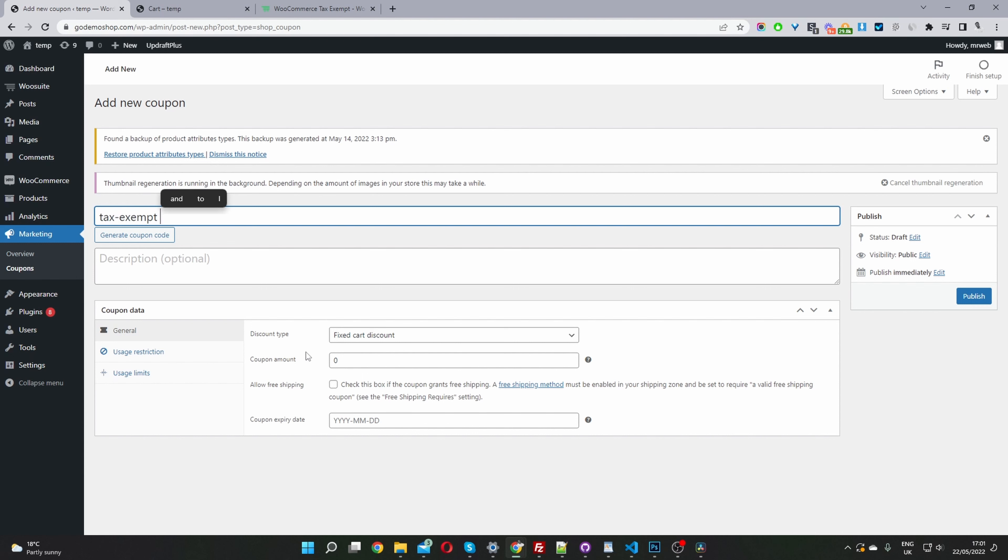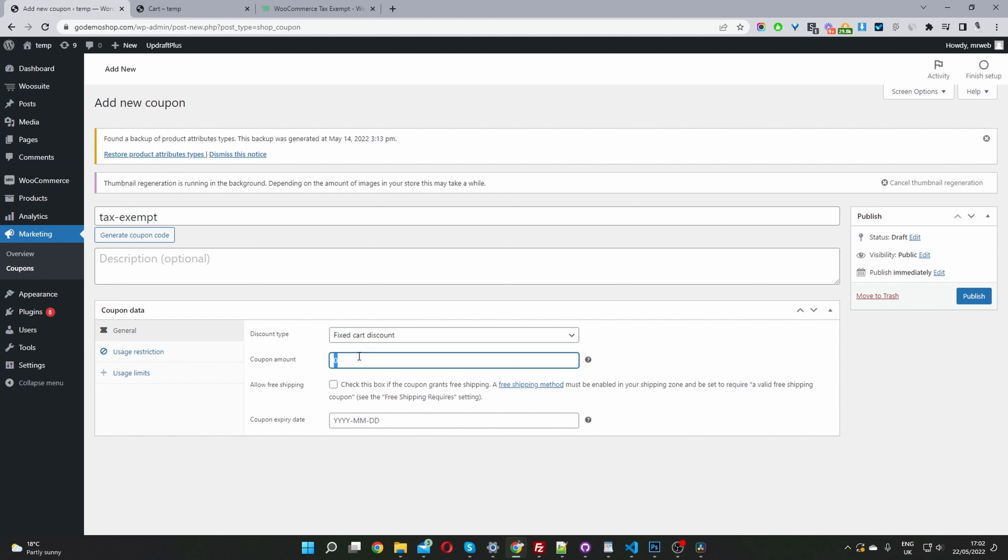It's important to know that we need to keep the coupon amount to zero unless you want to give your customers a discount and also give them the tax exemption as well. In this case, I'm just going to set it to zero so they won't get any additional coupon. We'll just be removing the tax from their order.